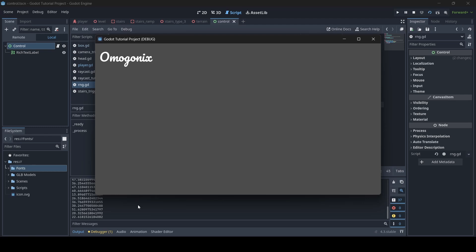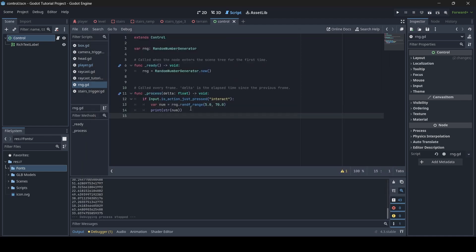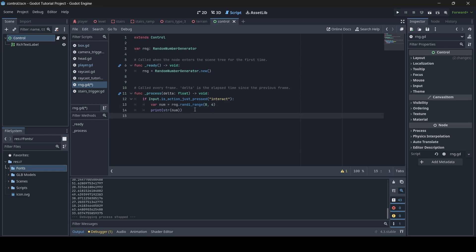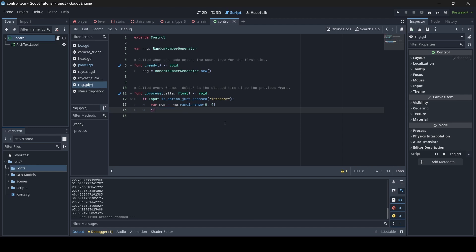RNG is very good for a lot of things in your games. You can use it to randomize speed, or you can make a particular thing happen if a number equals something. So here's what I'm going to do as an example: instead of doing a random range of floats, I'm going to do a random range of integers using randi_range, randomizing between 0 and 4. We'll get rid of this print line for now and write if num.